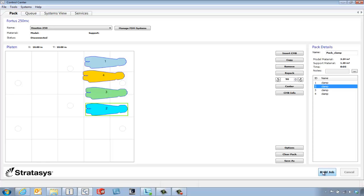I hope you enjoyed this quick look at the basic processing of parts with the Insight software. This is Tony Riggs from GoEngineer, and look for other videos on the Insight software in the future.